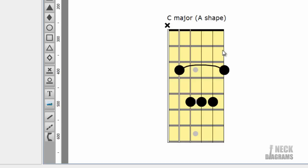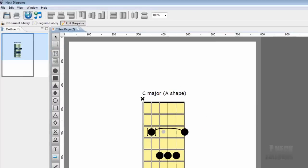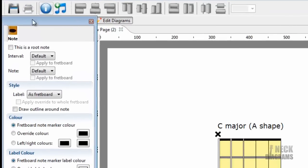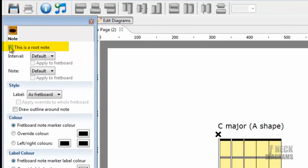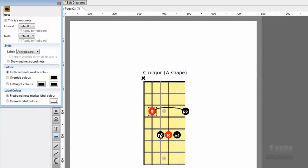Let's set the root note. Double-click the top left note to open the inspector. On the inspector, click This is a Root Note. And automatically we're shown the intervals.